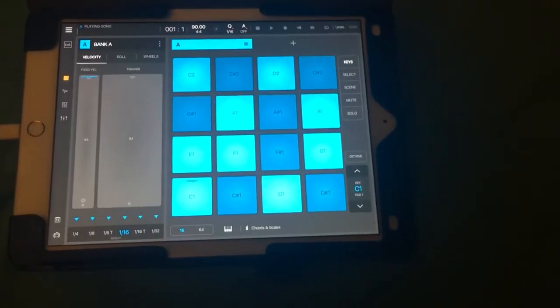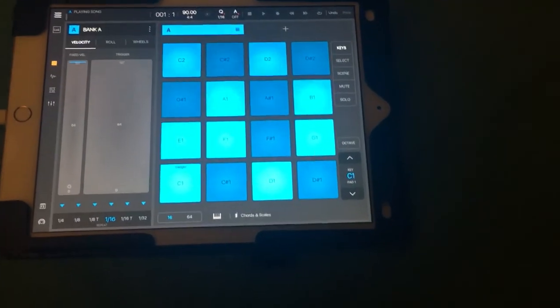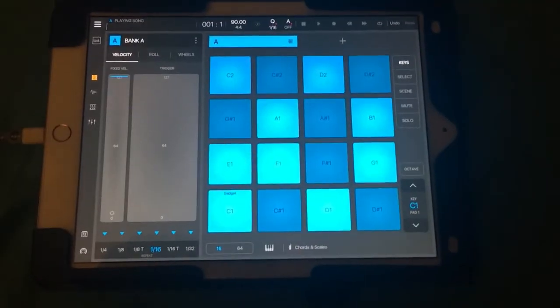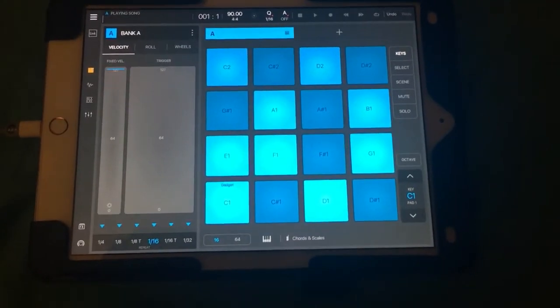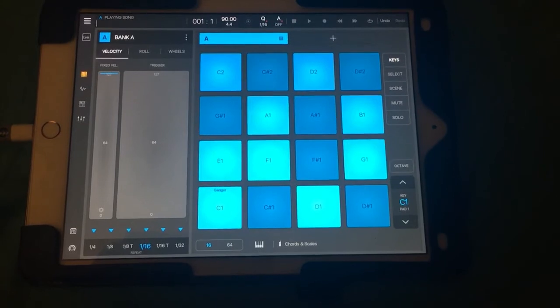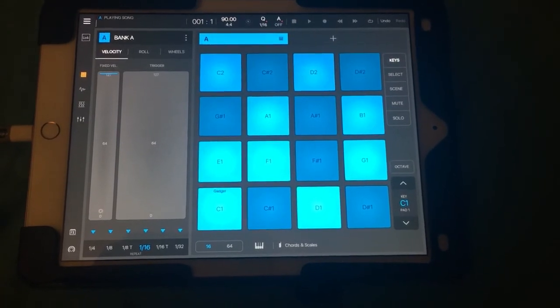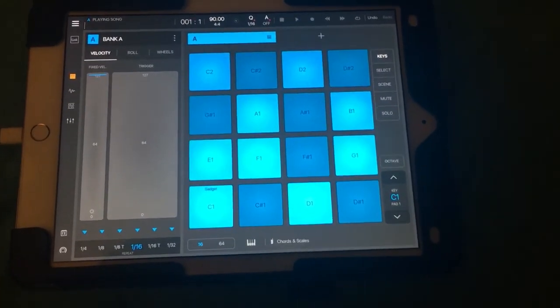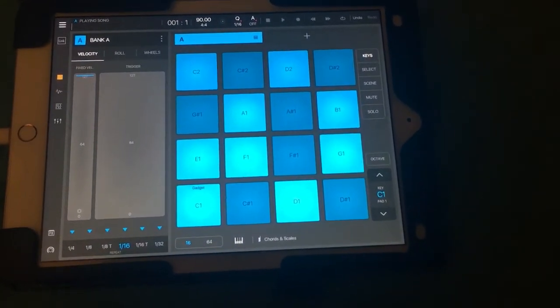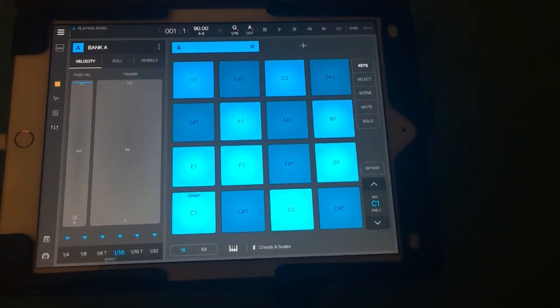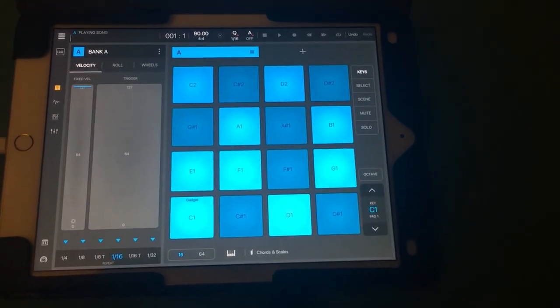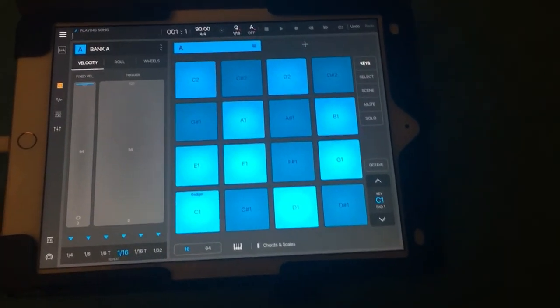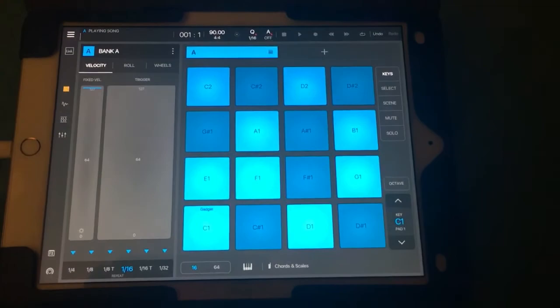There you have it. I hope this helped anyone that didn't know how to use Korg Gadget inside Beatmaker 3. I'll put up some more videos. This is just a rough video showing a quick lesson on how to use Beatmaker 3. Thanks.